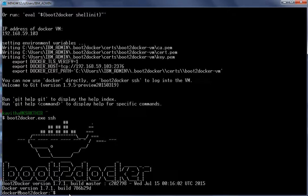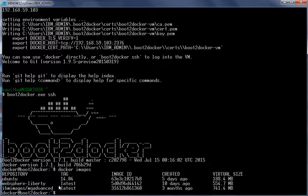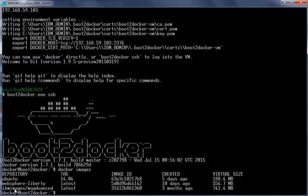Now we are inside the Boot2Docker VM. Let us review the Docker images available here by running Docker images. We can see the WebSphere Liberty and the MQ Advanced Docker images, which I have pulled from Docker Hub.